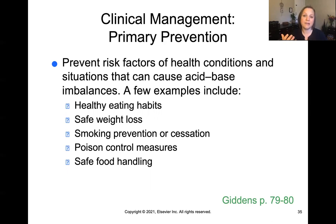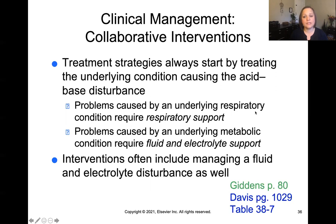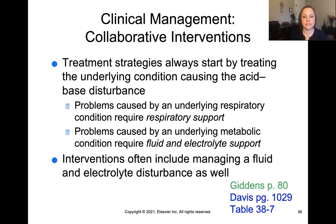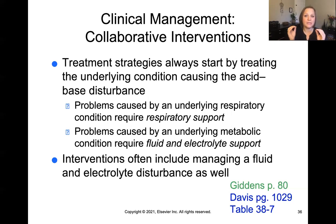For example: making sure patients have healthy eating habits, avoiding smoking, avoiding poison exposure — things like keeping medications and household cleaners locked away from children — and safe food handling. In terms of treatment, strategies are always about treating the underlying cause of the acid-base imbalance. Acid-base imbalance itself is not the primary cause; something else happened to create it. If it's a respiratory problem, we address respiratory support. If it's a metabolic problem, we talk about fluid and electrolyte support, and oftentimes managing fluid and electrolyte disturbances will help correct the acid-base imbalance.